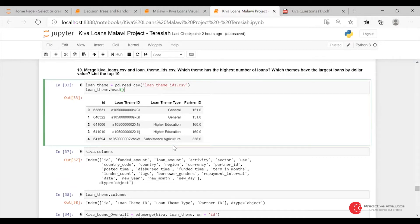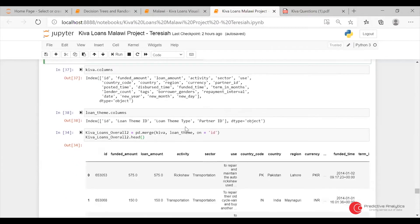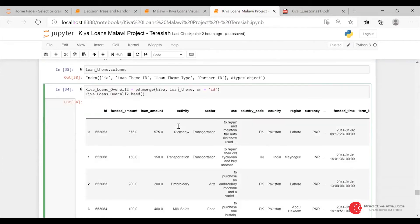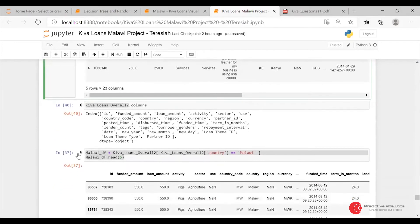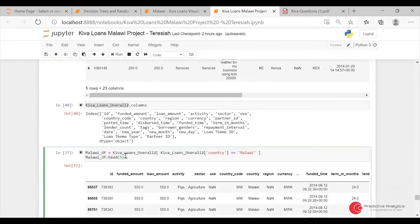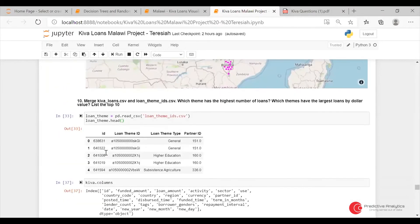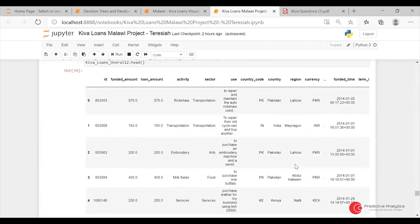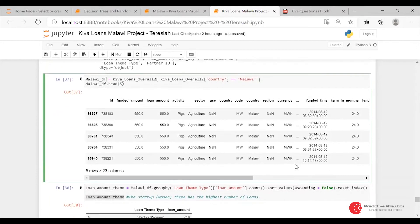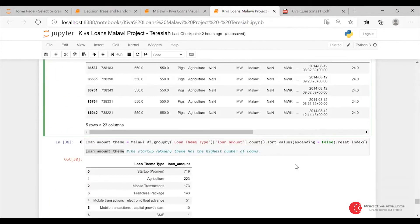Because this is a loan data set, I had to merge it with the Kiva loan dataset. I did the merging on ID. Again, I did a subset according to Malawi. The question was which theme has the highest number of loans, and which themes have the largest loans by dollar value. I did a subset according to Malawi, then grouped by loan theme type and loan amount.